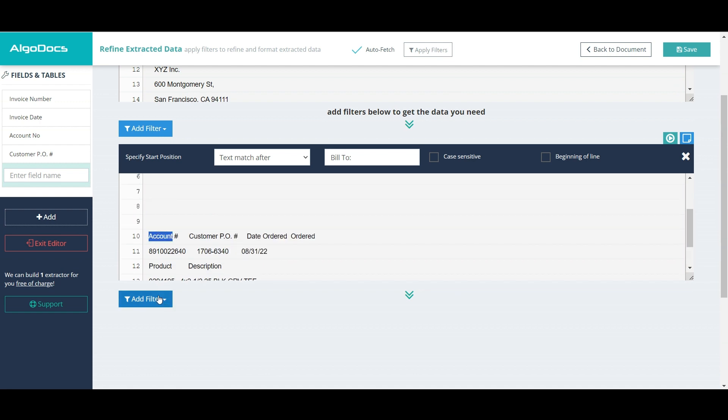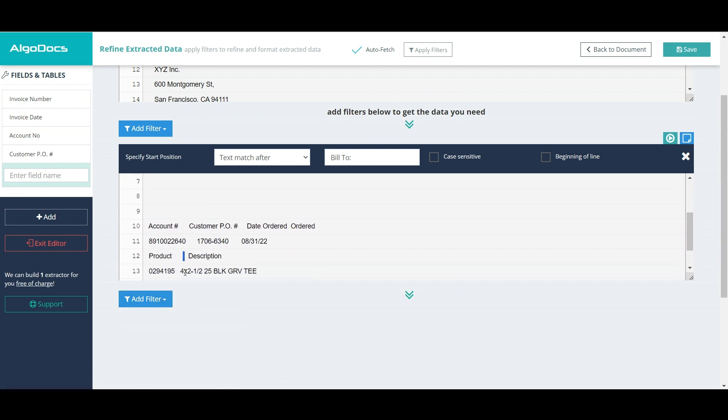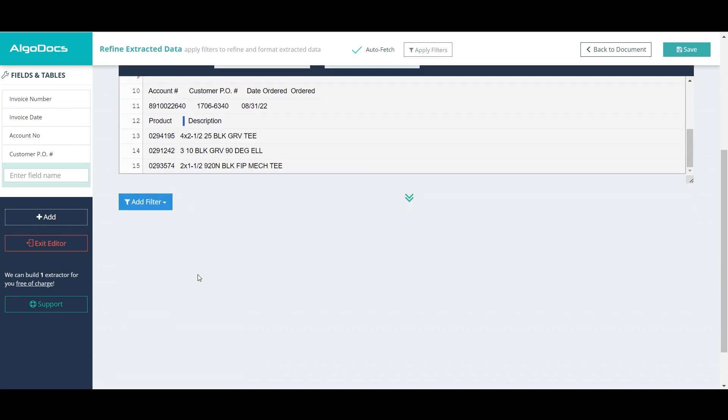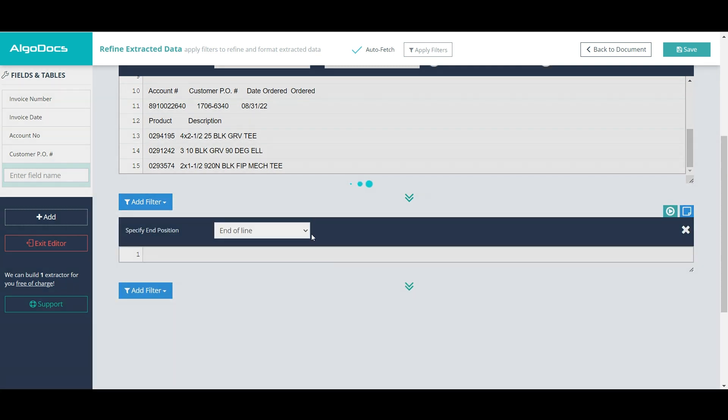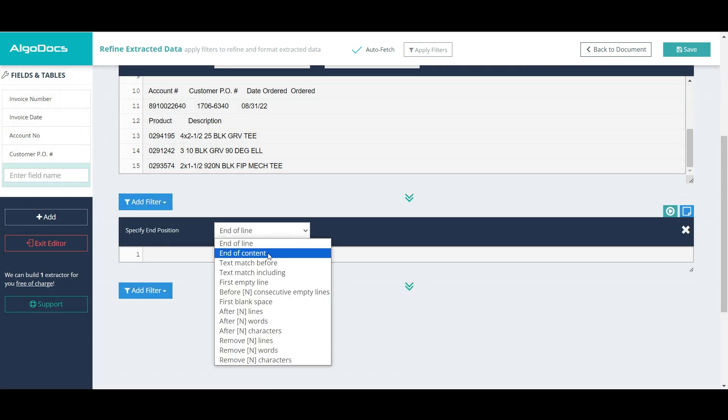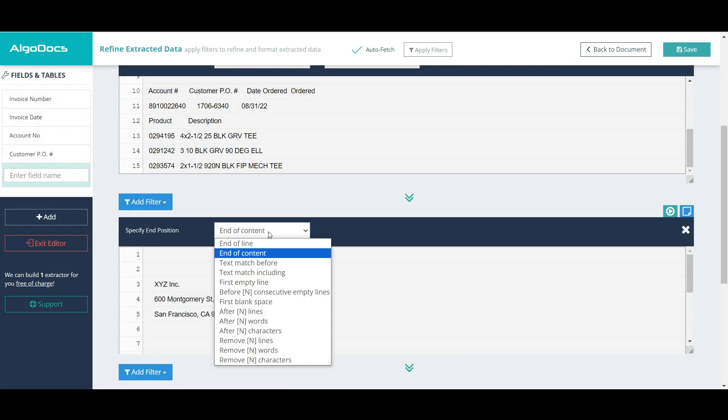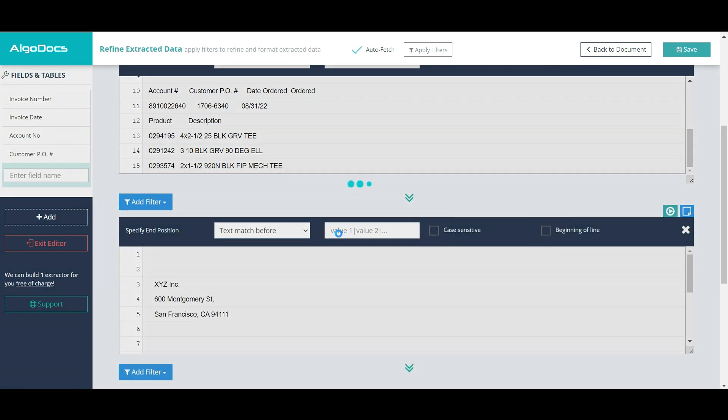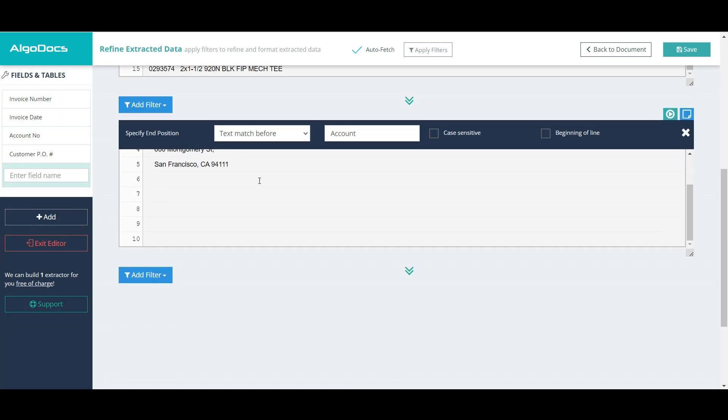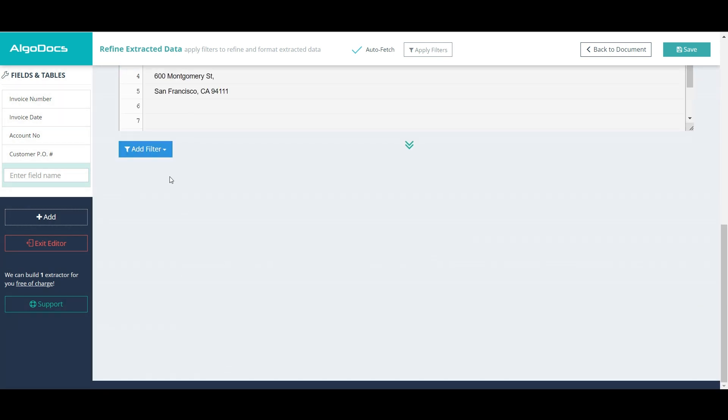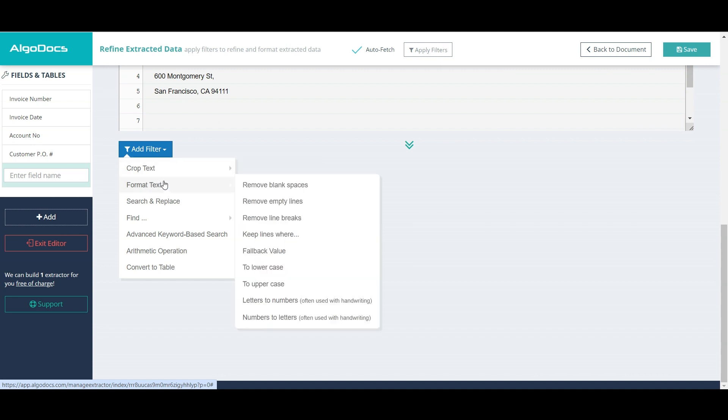Then, we add specify end position filter to get everything before account keyword. Now, we can remove line breaks and then remove multiple blank spaces.